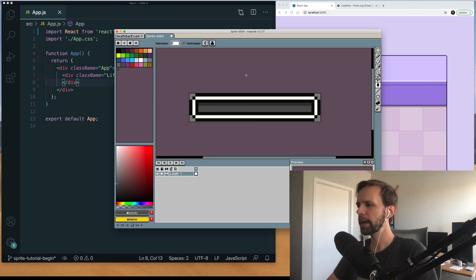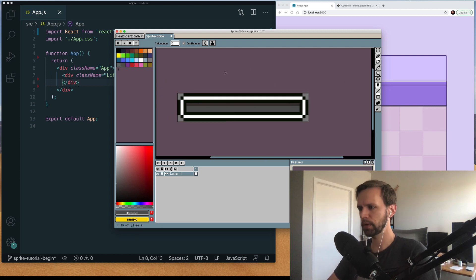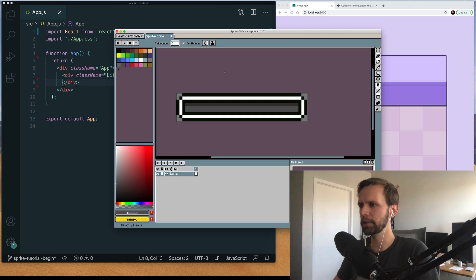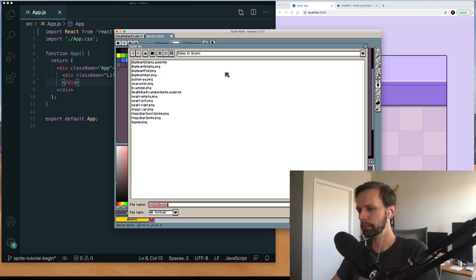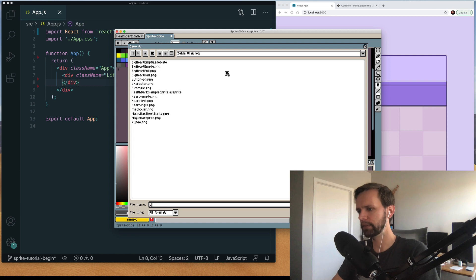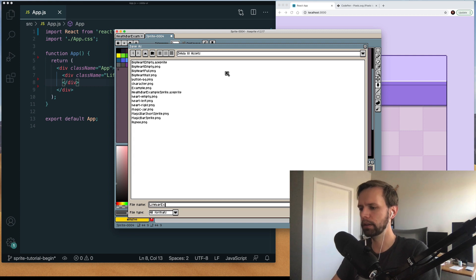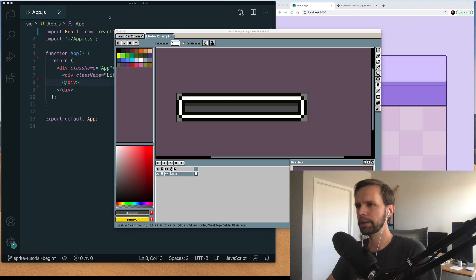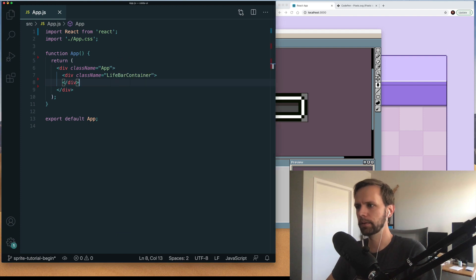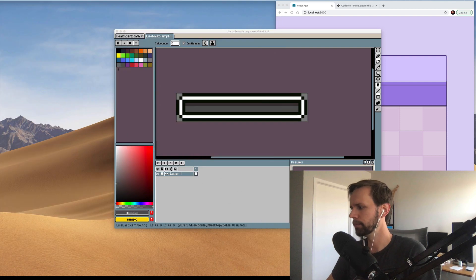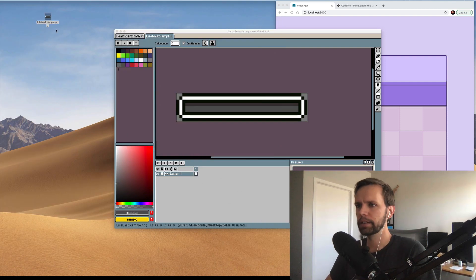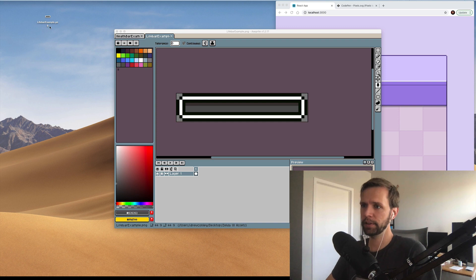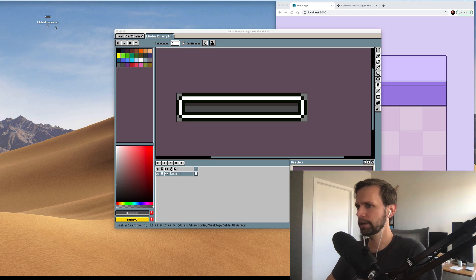I'm gonna export this image from the program as a PNG and remember it doesn't matter what program you use this is just the one I like. But if I shift command S and save like I don't know lifebar example.png. Now let's go find the file. So I'm gonna minimize this for a second. Here I have the copy of the file that I exported lifebar example.png.